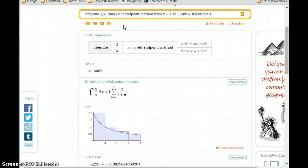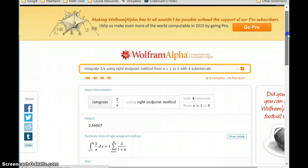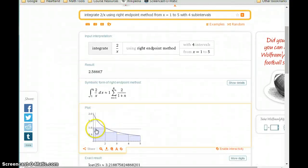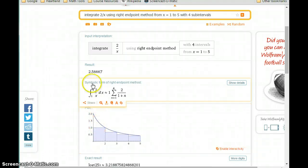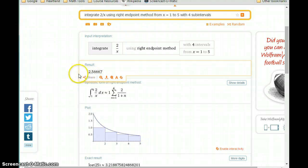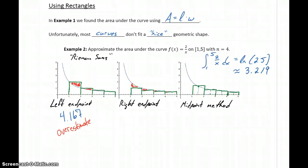We can now consider the right endpoint method, keeping all the other information the same and just changing the method. We end up with a picture that looks like our sketch, with a clear depiction of the area we're not including — gaps where area should be part of our calculations but is being missed. This method gives us an area of 2.567. Compared to our exact result of 3.219, in this case we're getting an underestimate.